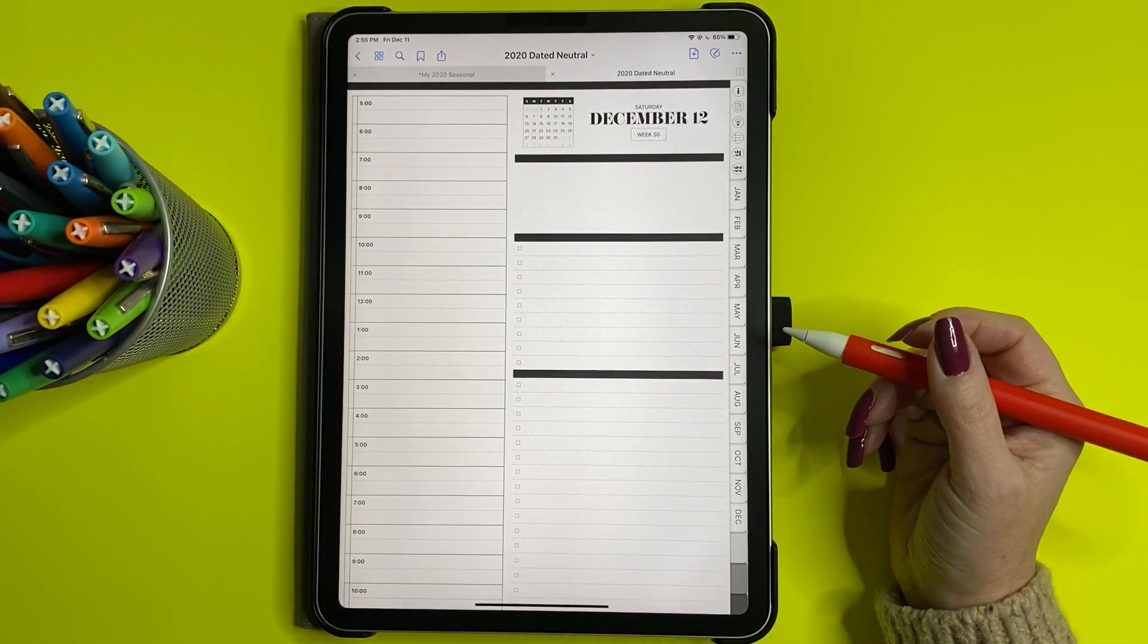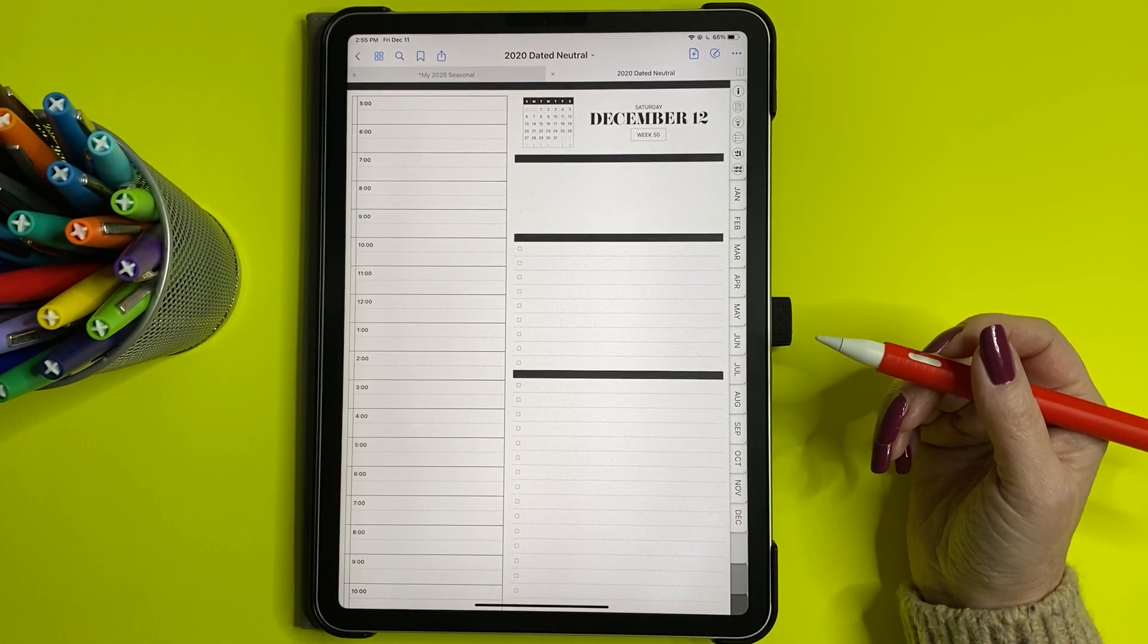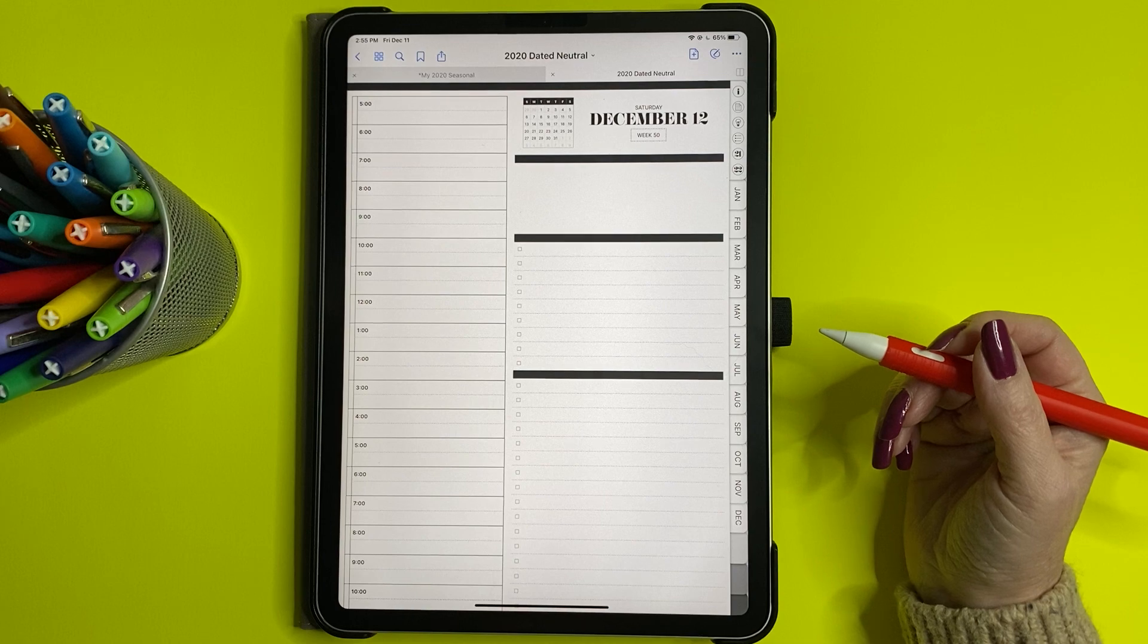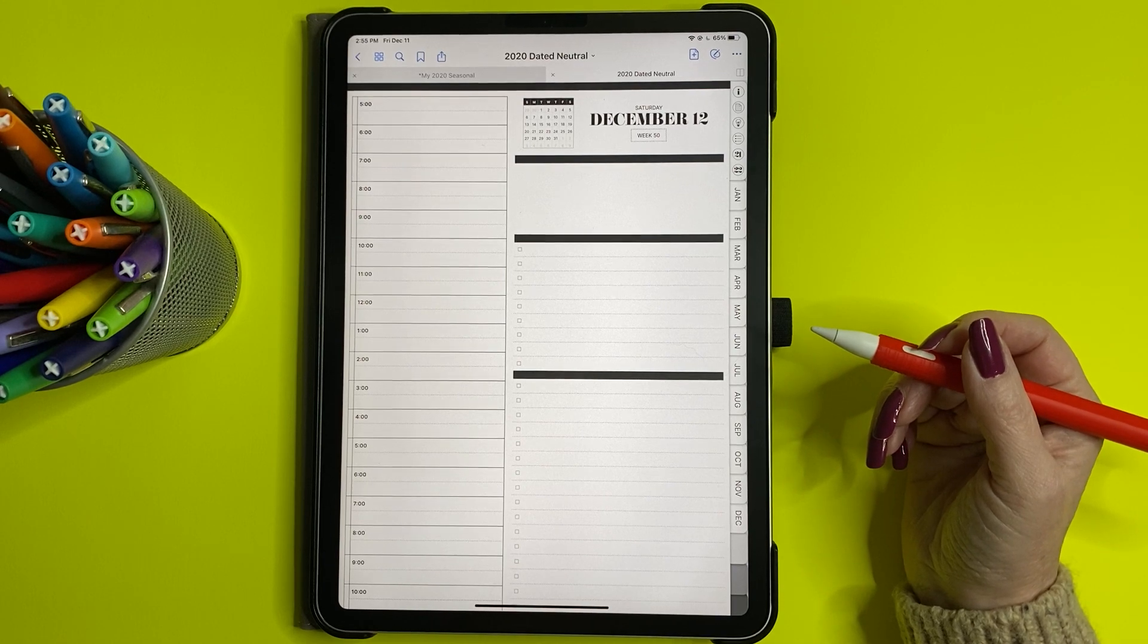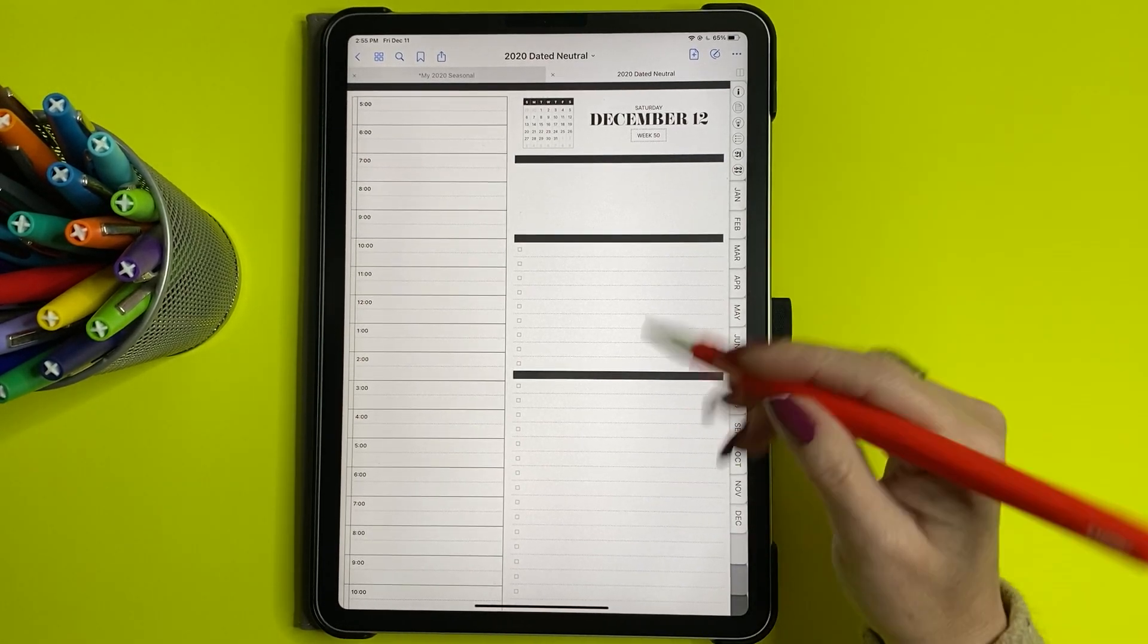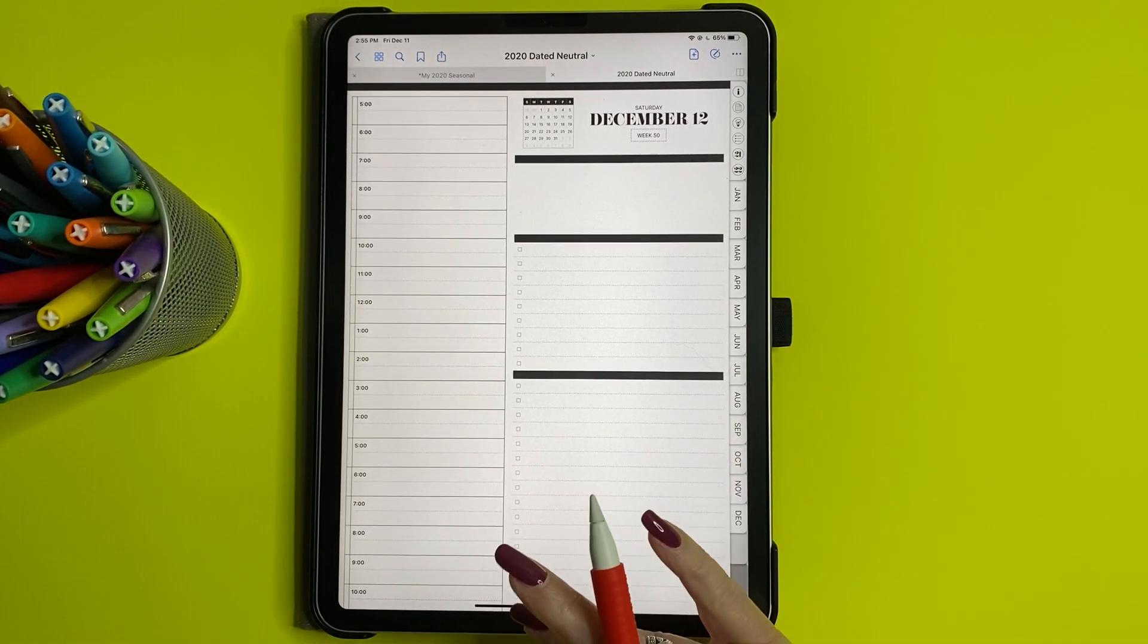Hi everybody. So I'm going to show you today because I've had a lot of questions on how to do the split screen and drag things in GoodNotes.